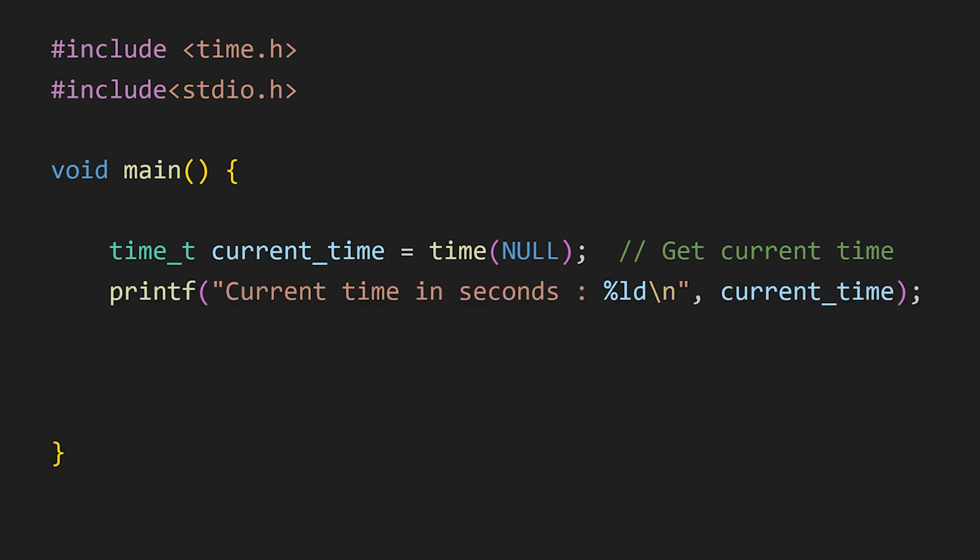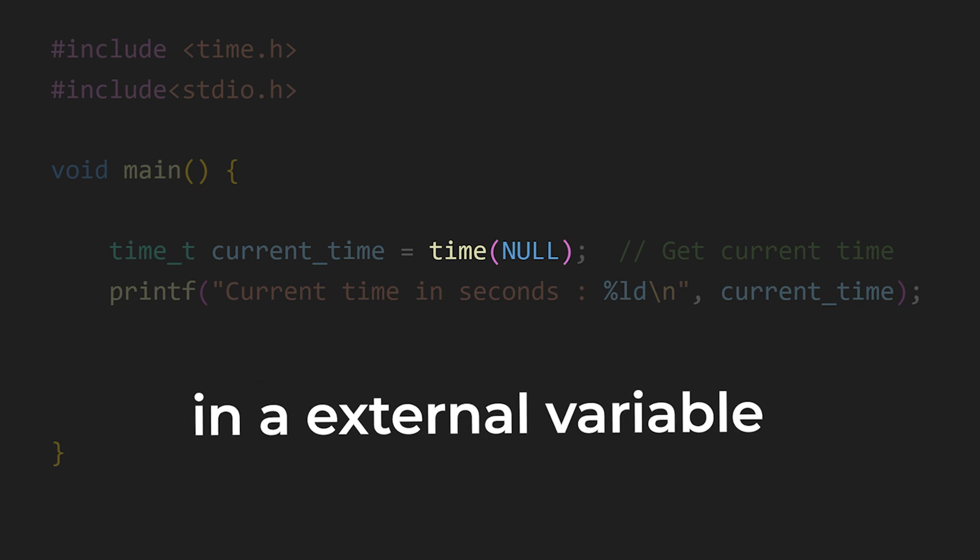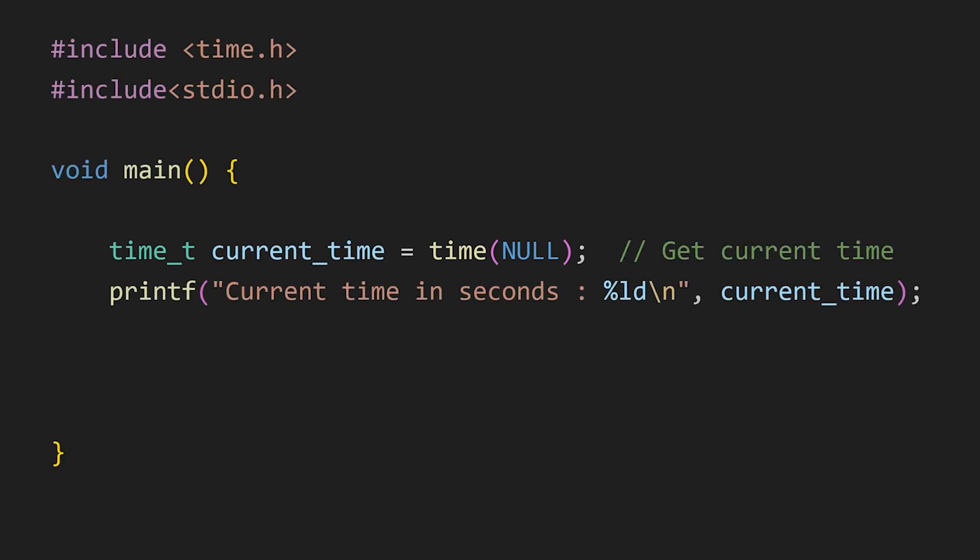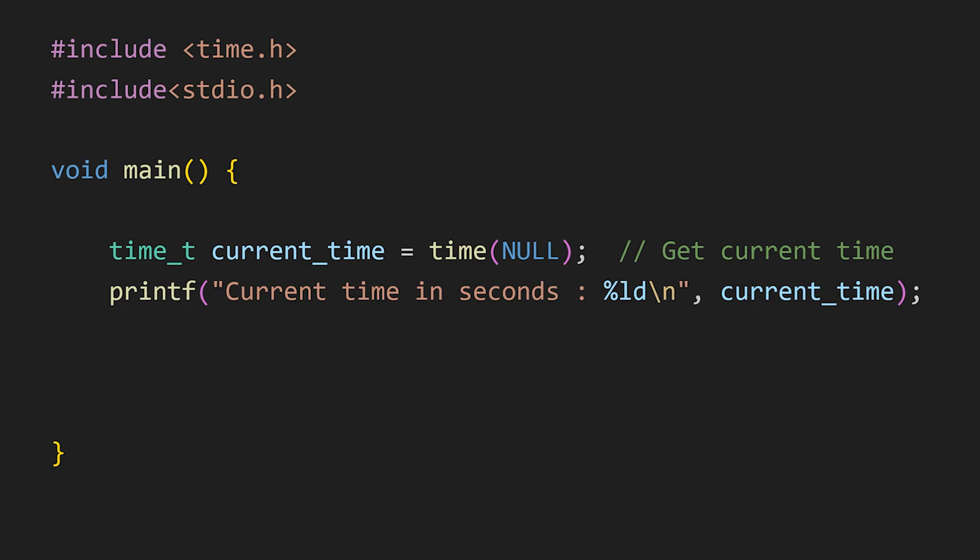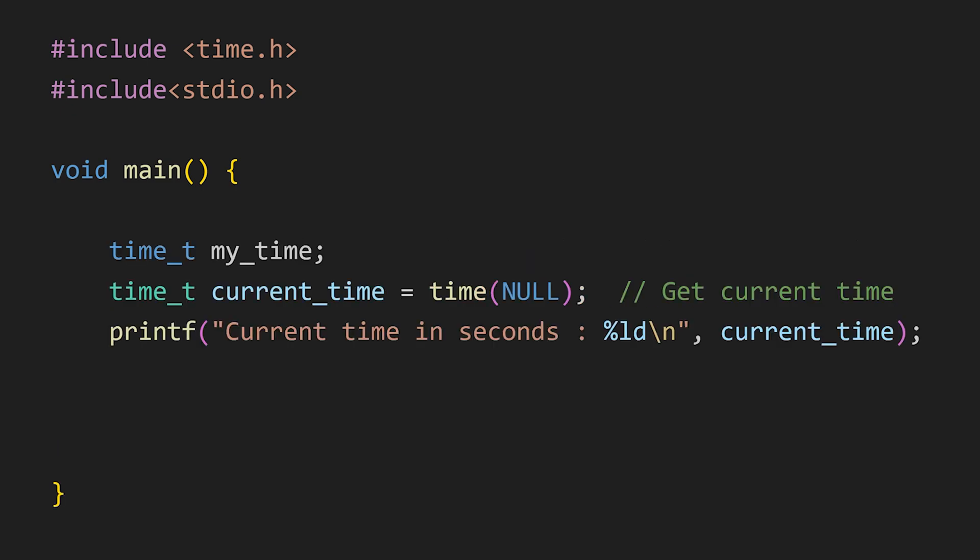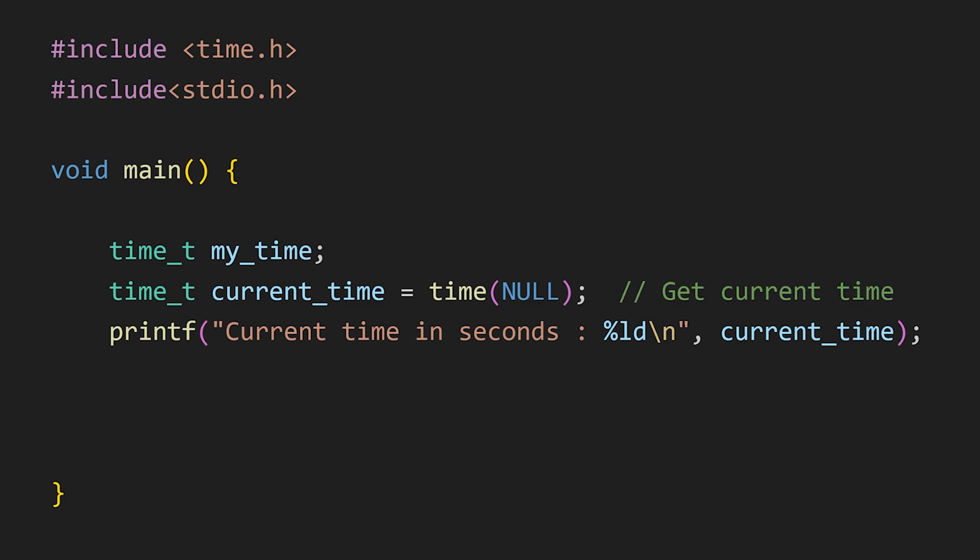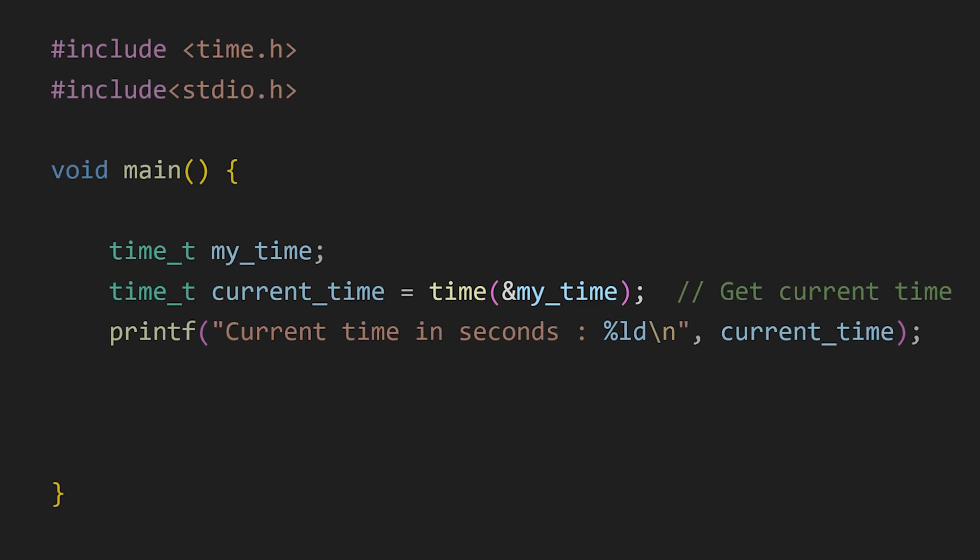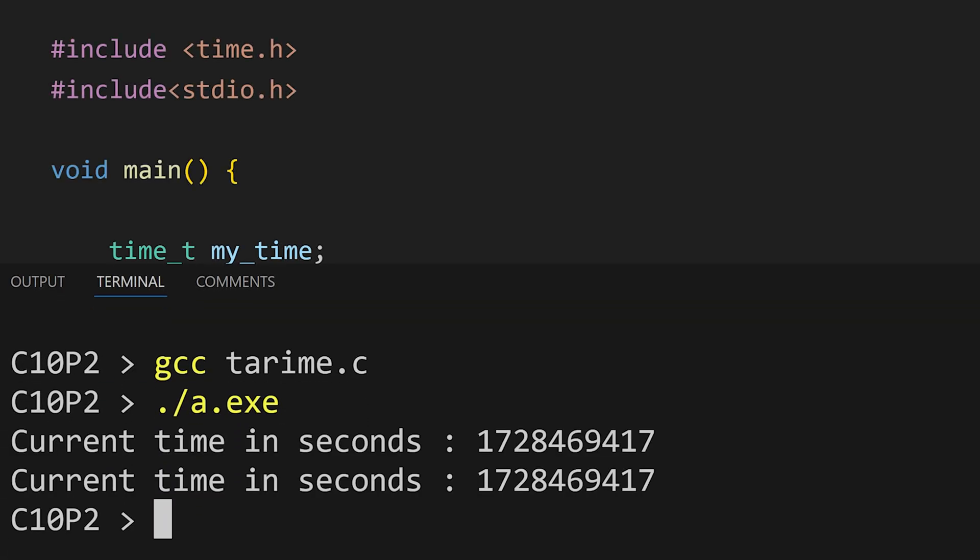Here in this time function, we are passing null to skip storing the result in an external variable and only return the current time. If I declare one more variable myTime with the data type time_t which is also declared in time.h header file, and now if I pass the address of this variable to our time function, then our current time will also be stored in this myTime variable. That's why we see the same value in both of these variables.